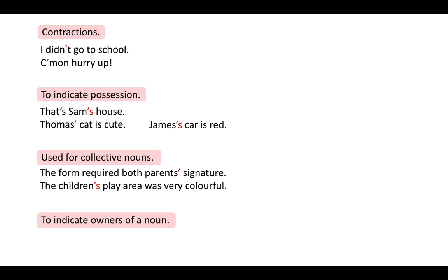These are only a few examples of conjunctions and conjunctive adverbs — there are many more, so make sure you research this. For example: 'My birthday is tomorrow; therefore, I expect lots of presents.' The conjunctive adverb 'therefore' is used, so a semicolon is inserted just before the conjunctive adverb.